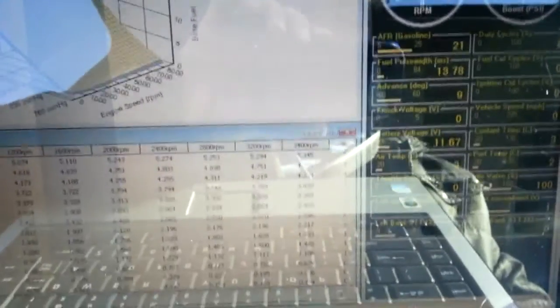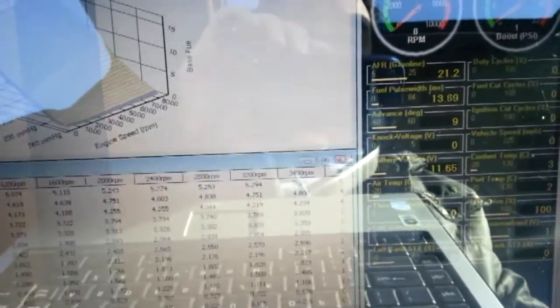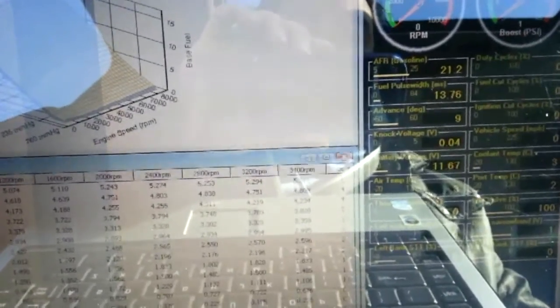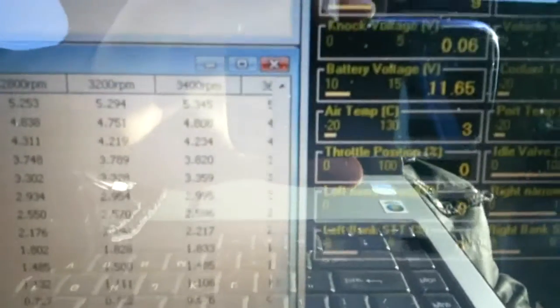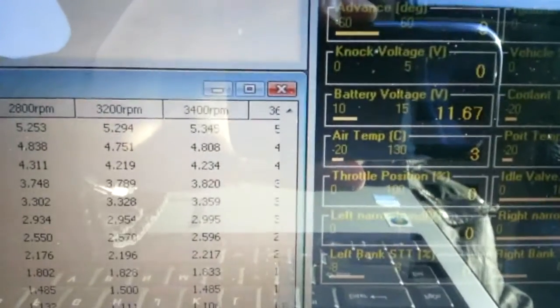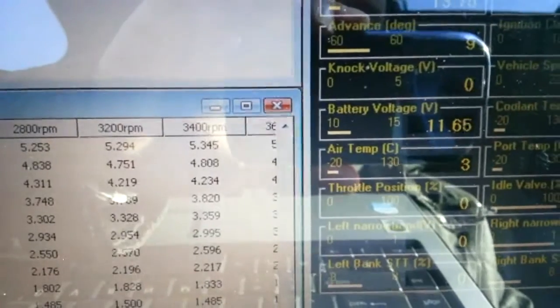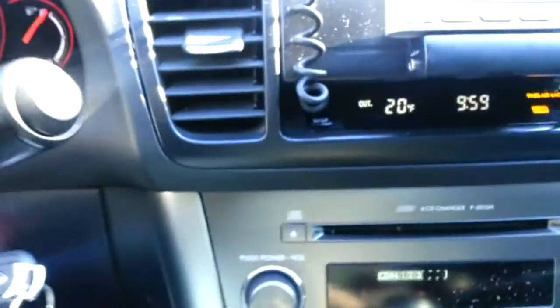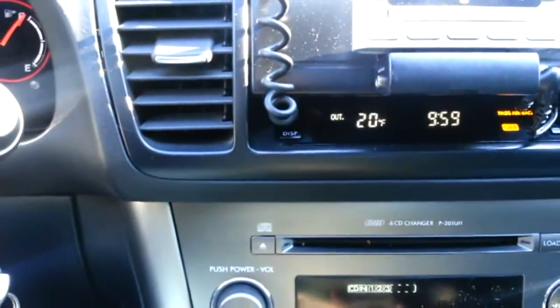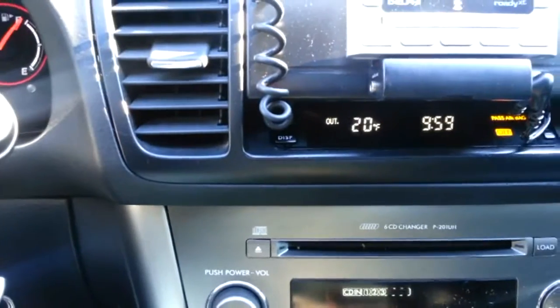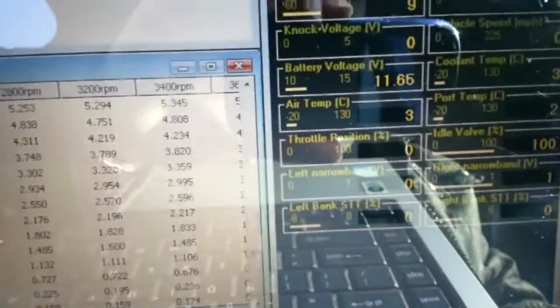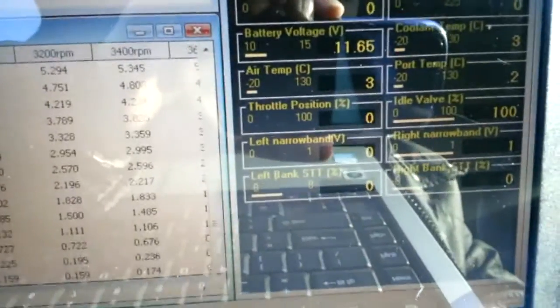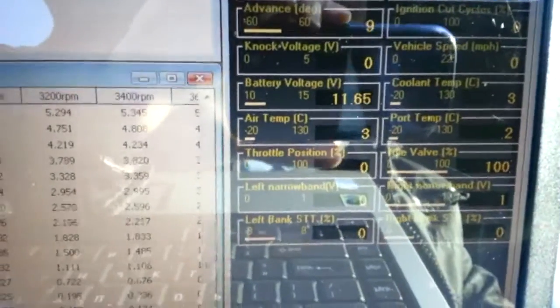So I will show you guys otherwise and give you some tips. But if you can see on the screen, we've got an air temperature of 3 degrees Celsius. So I'm showing about 20 degrees on the factory sensor. Coolant temperature lines up with the air temp at 3 degrees.